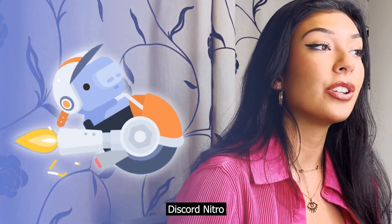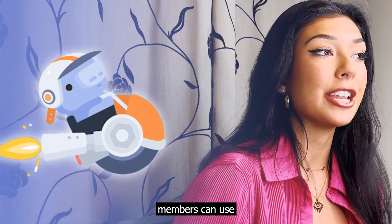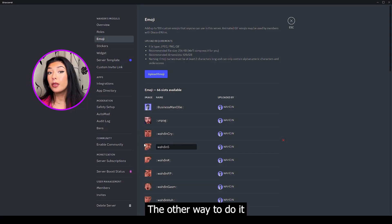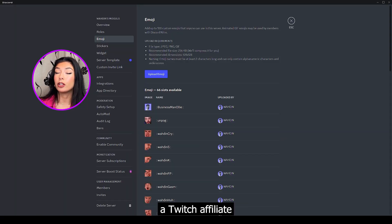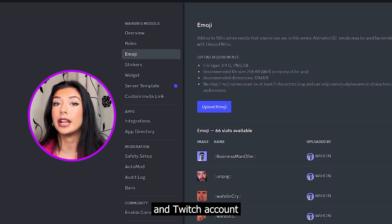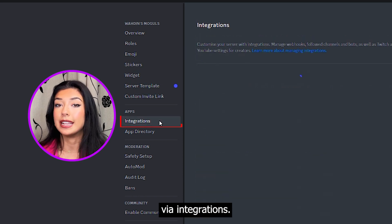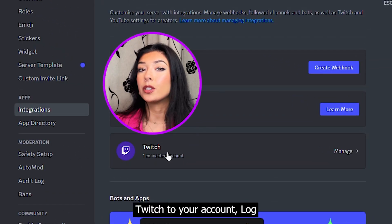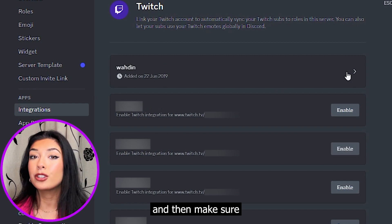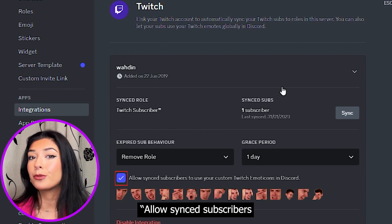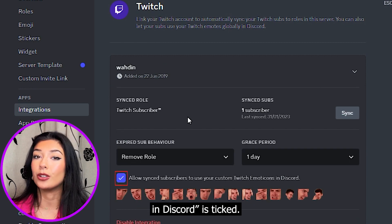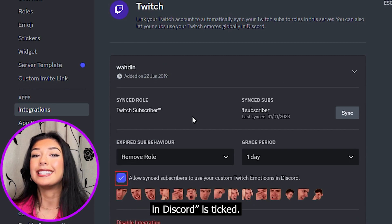Please note that only Discord Nitro members can use animated GIF emotes. The other way to do it is if you're a Twitch affiliate — connect your Discord and Twitch account via integrations. Here you'll see the option to add Twitch to your account. Log in with your affiliated account and then make sure 'allow sync subscribers to use your custom Twitch emoticons in Discord' is ticked.